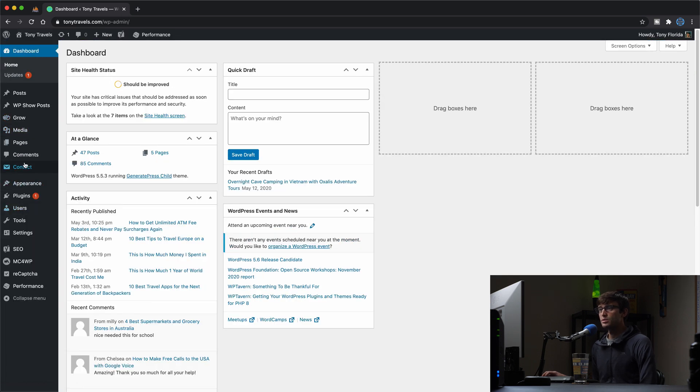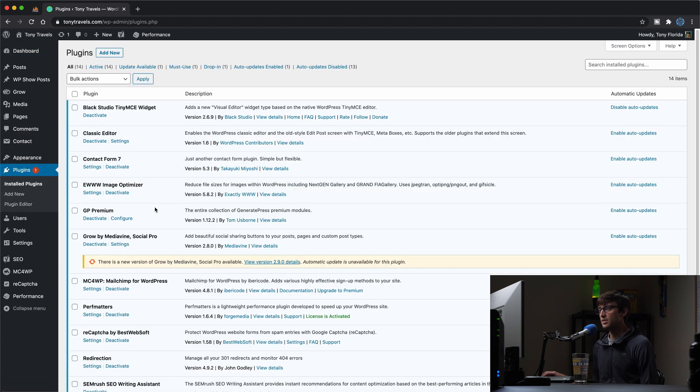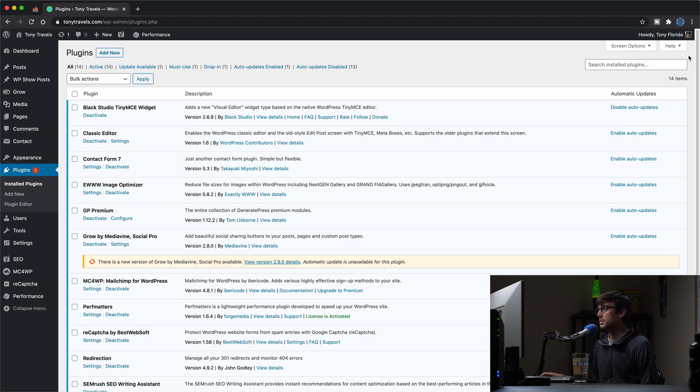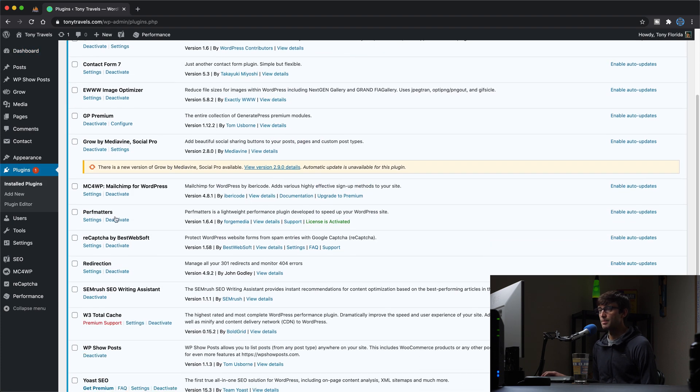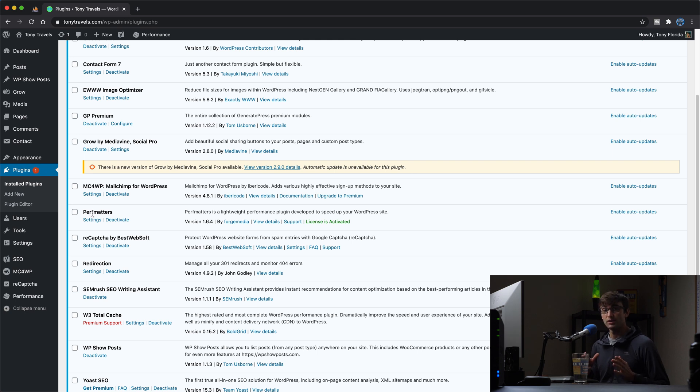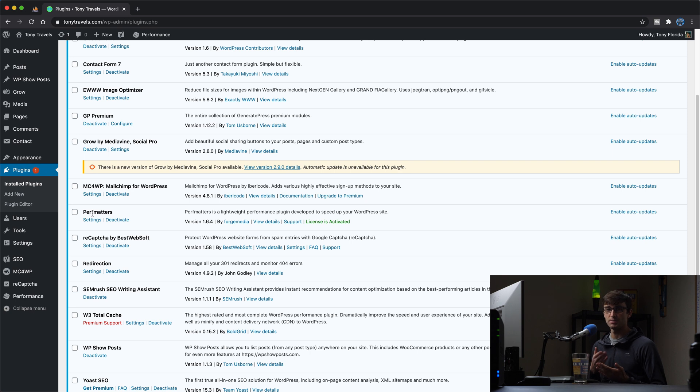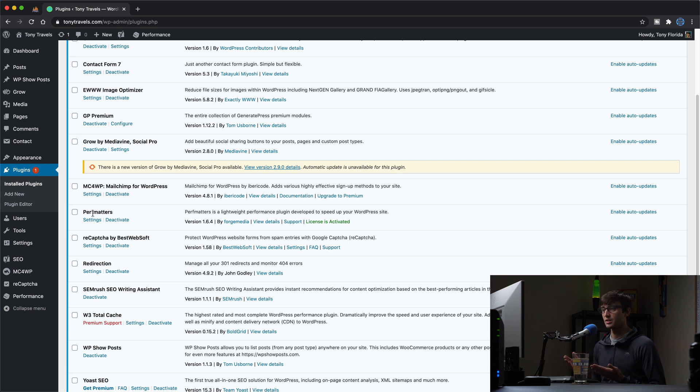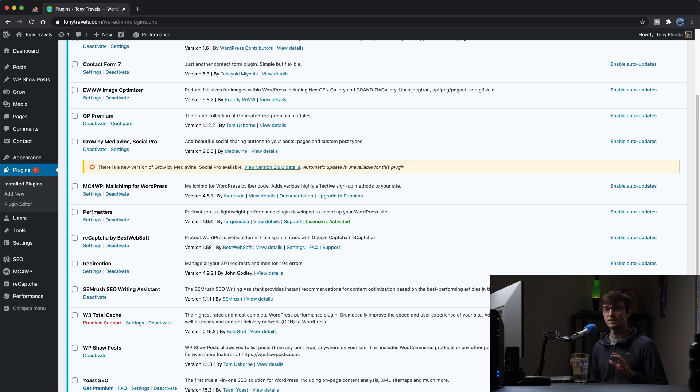And what you're going to do is first grab a plugin called Perf Matters. Now this is a premium plugin, and it will be a paid plugin, but it's not just about the database optimization. It has so much more features on it.